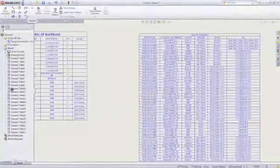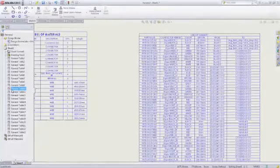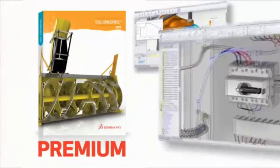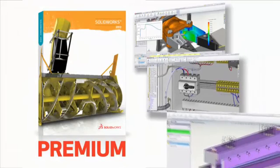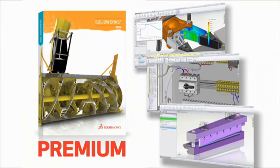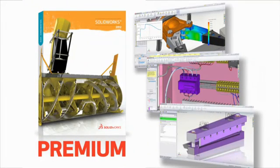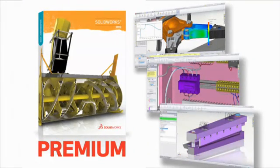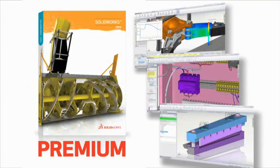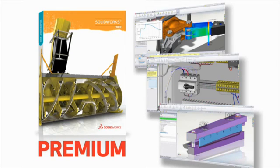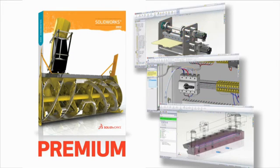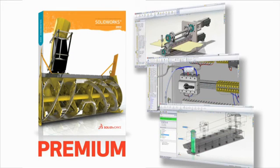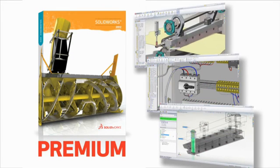When you need exceptional simulation, routing and 3D scan capabilities, SOLIDWORKS Premium is the ideal fit. It's the complete 3D design solution for the most innovative, productive product designers.